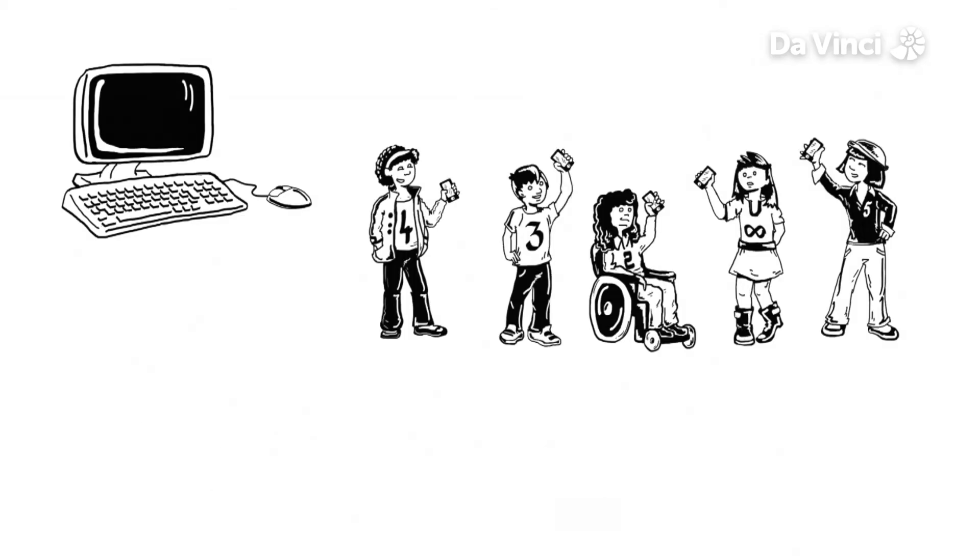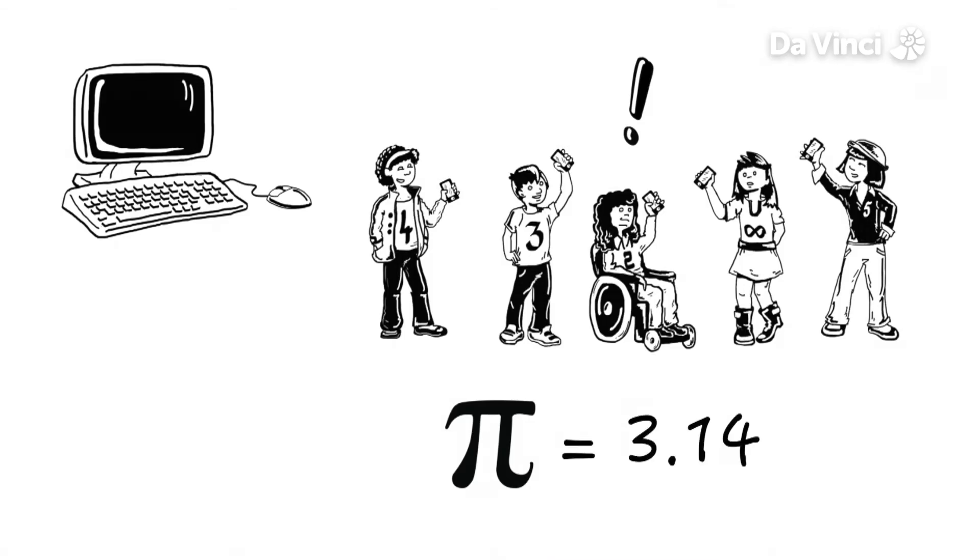Luckily, we don't have to remember millions of numbers and for most calculations we can just say pi is 3.14.